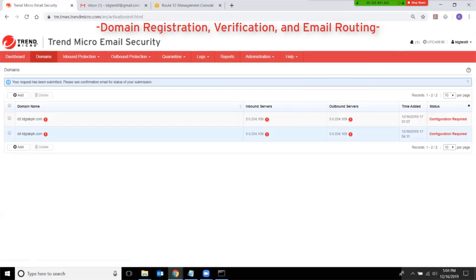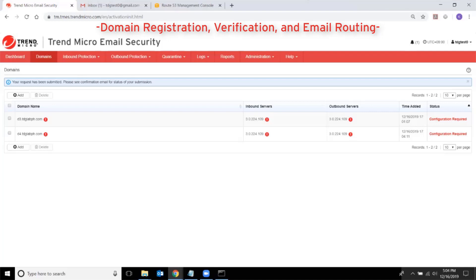The red exclamation mark is telling you that the domain is not yet verified. Also, the status of your domain is showing as 'Configuration Required.' At this stage, Trend Micro Email Security will not accept or relay emails for your domain yet.